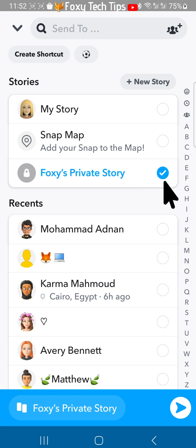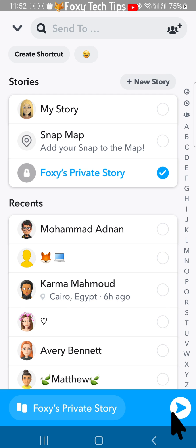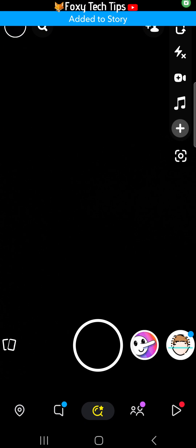The next time you post to your story, the private story you created with the same selection of friends will be an option to post to.